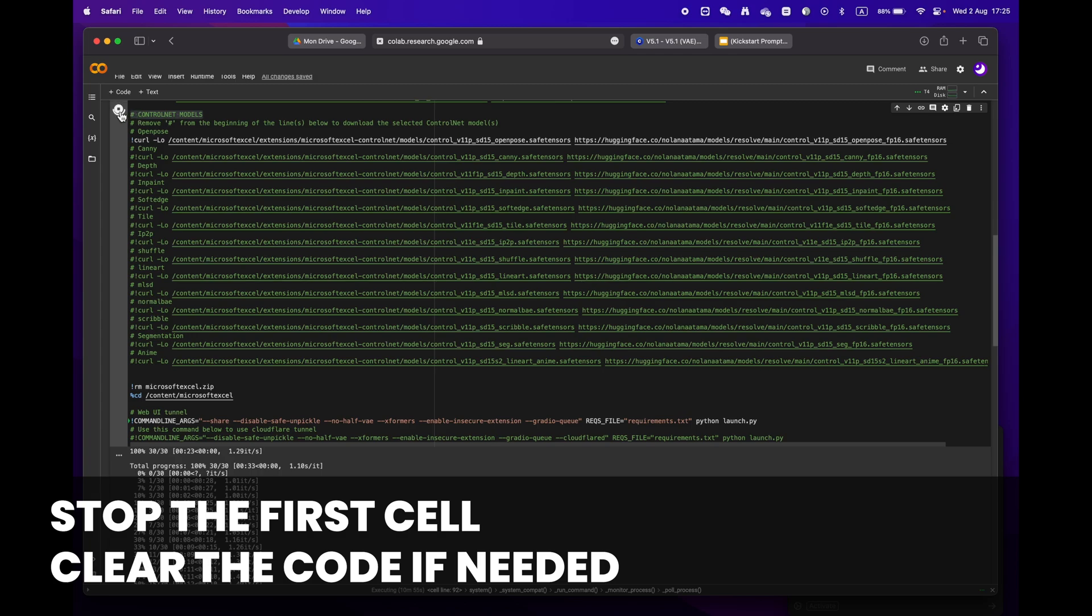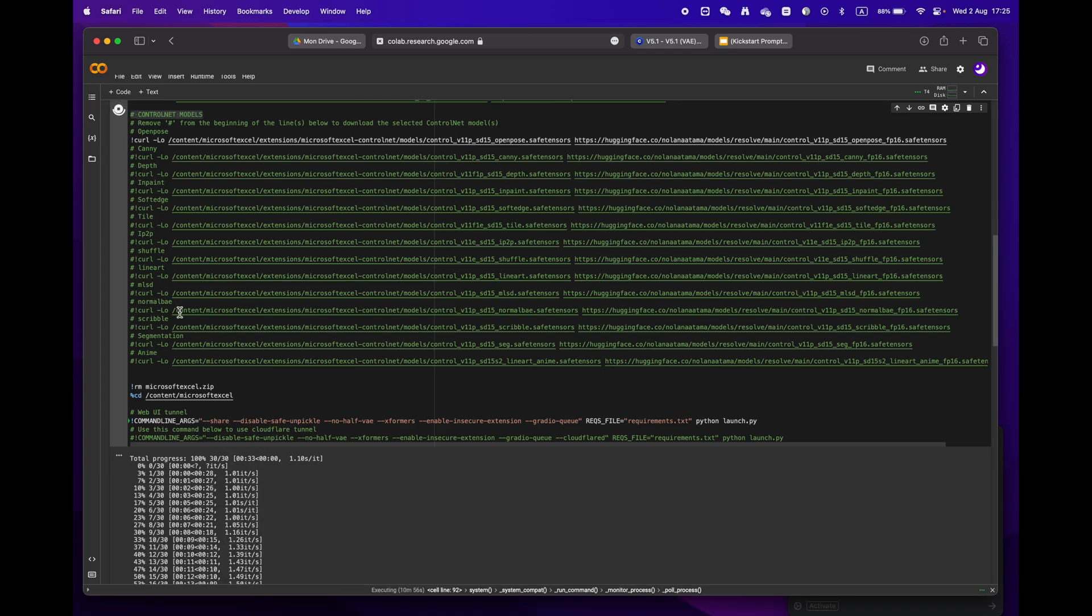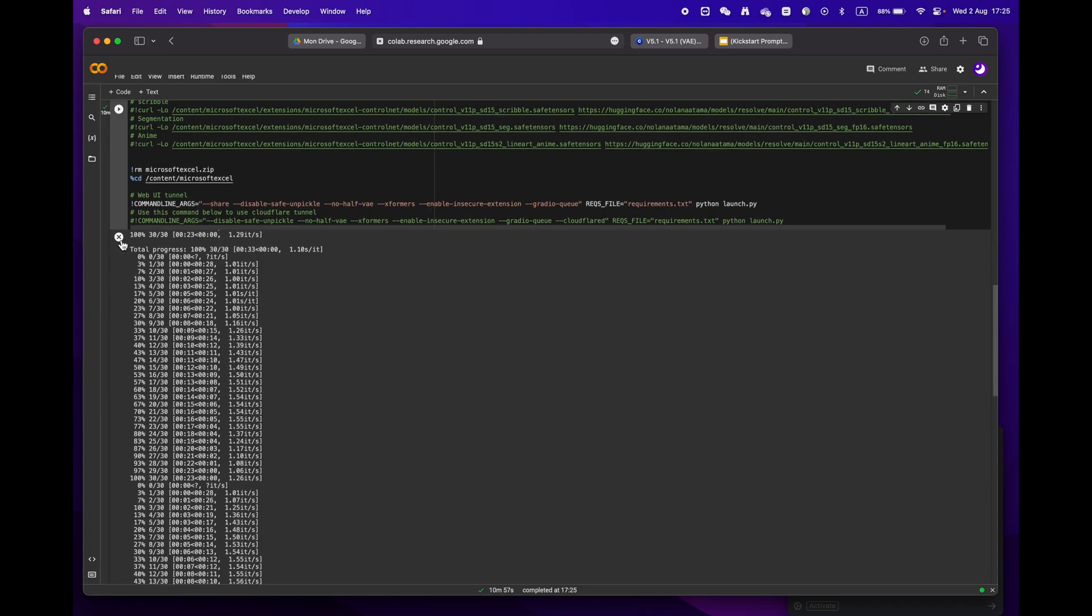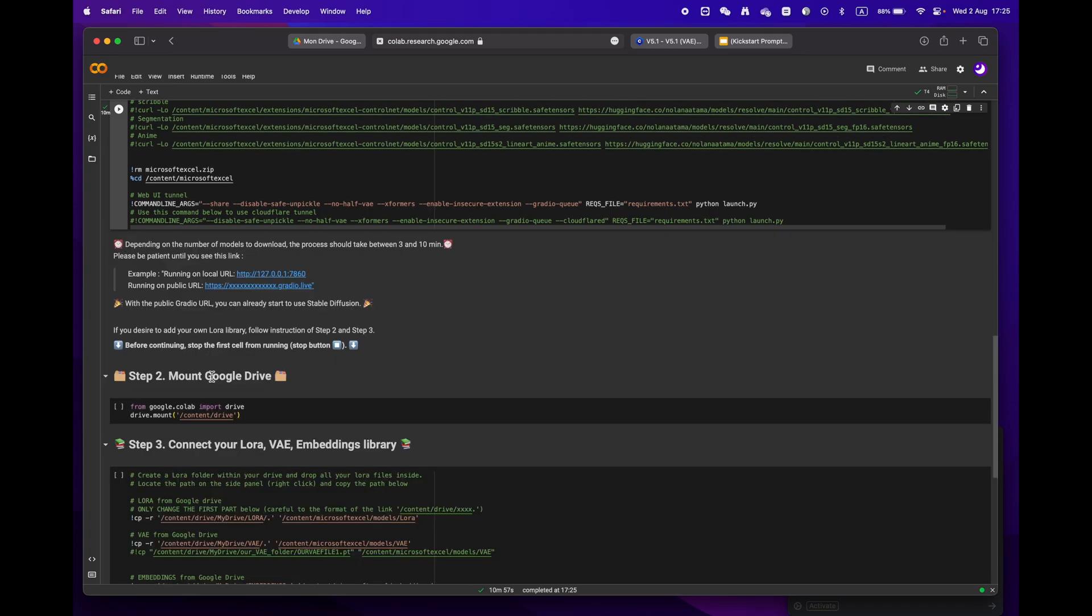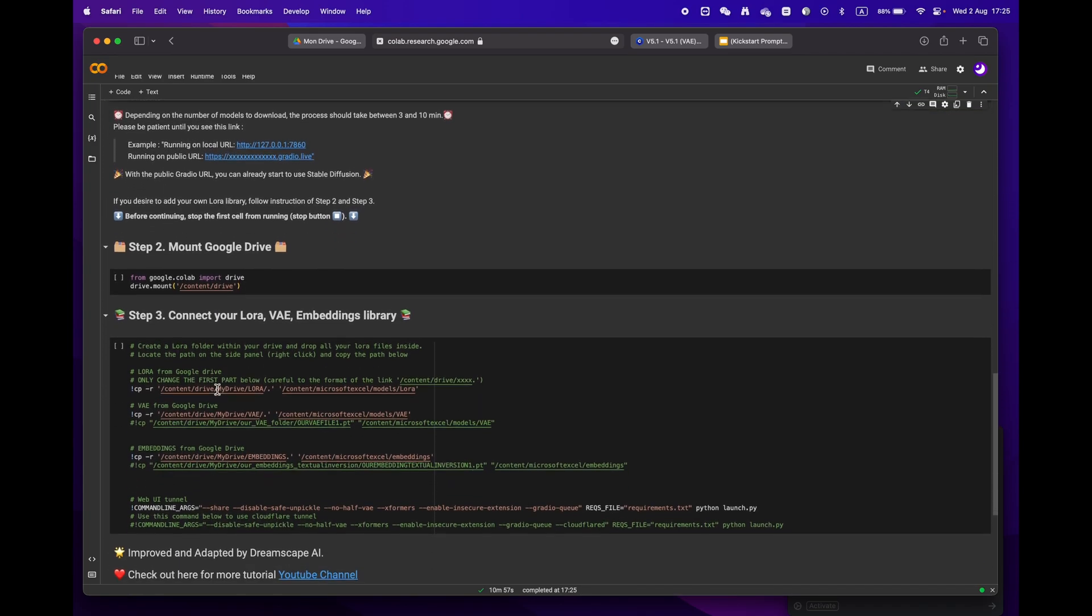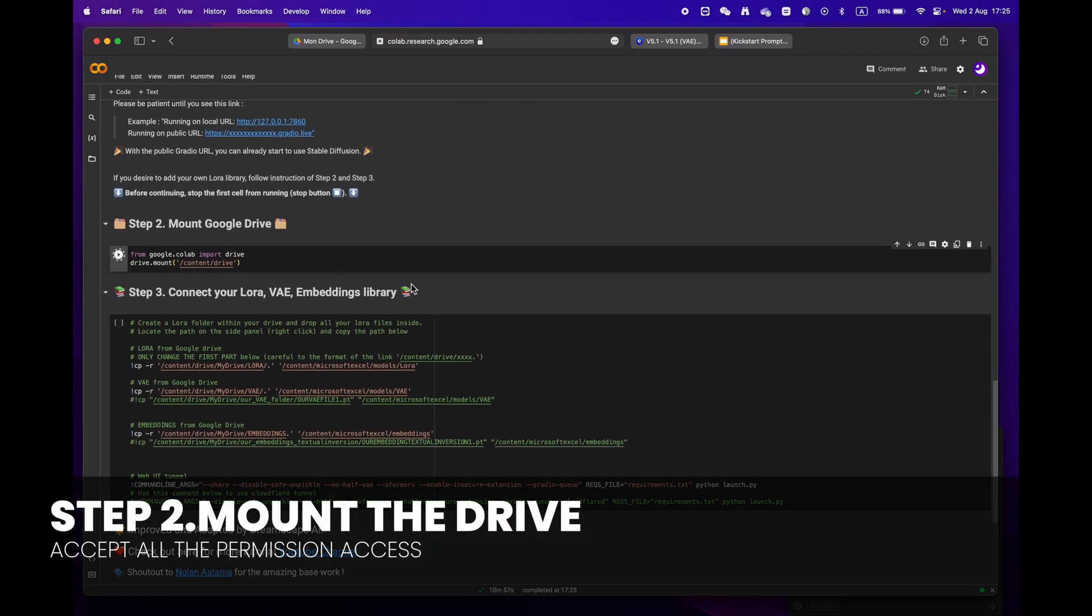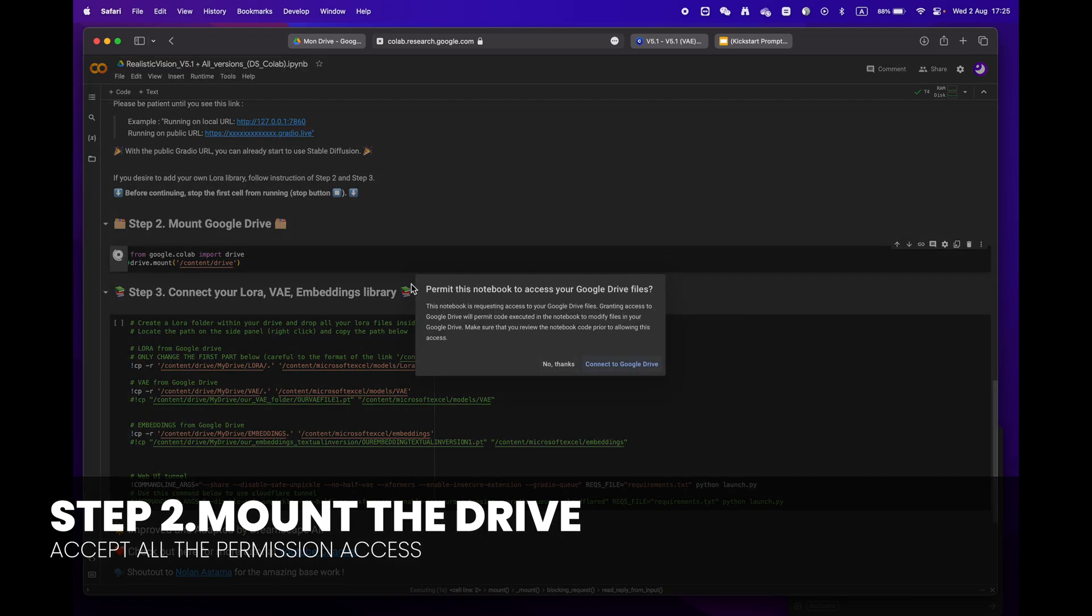When moving on to step two, please remember to stop the first cell before proceeding. If you want, you can erase the code to make it easier to read. Then mount your drive by clicking the play button. You will be asked to grant permission access.